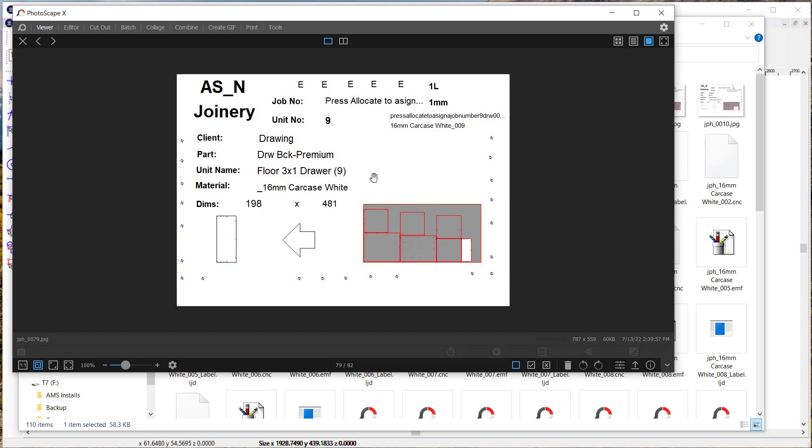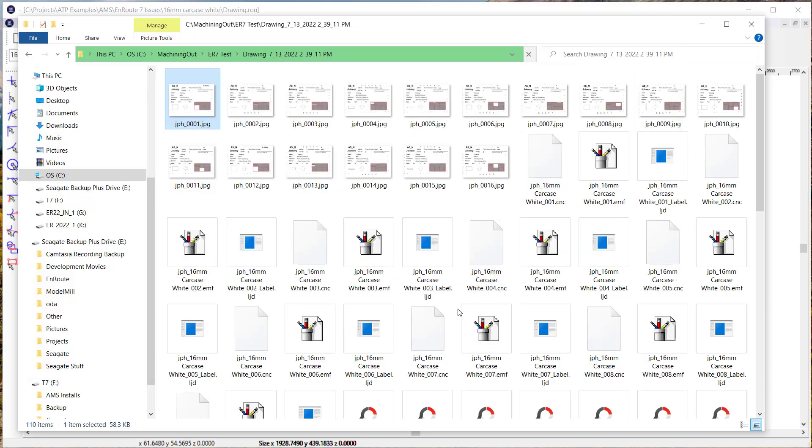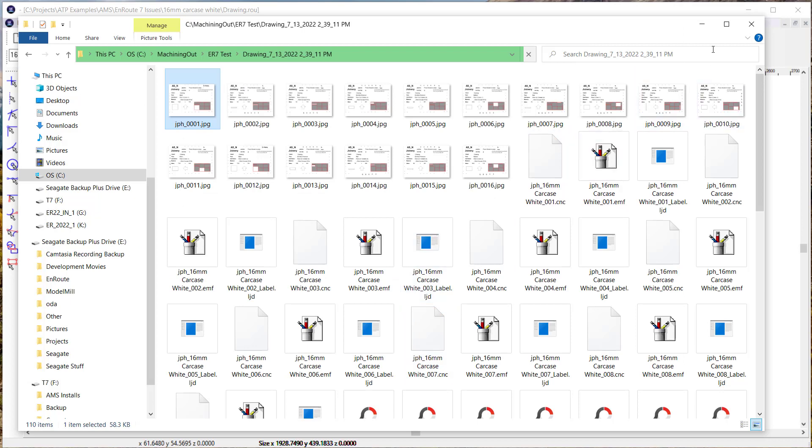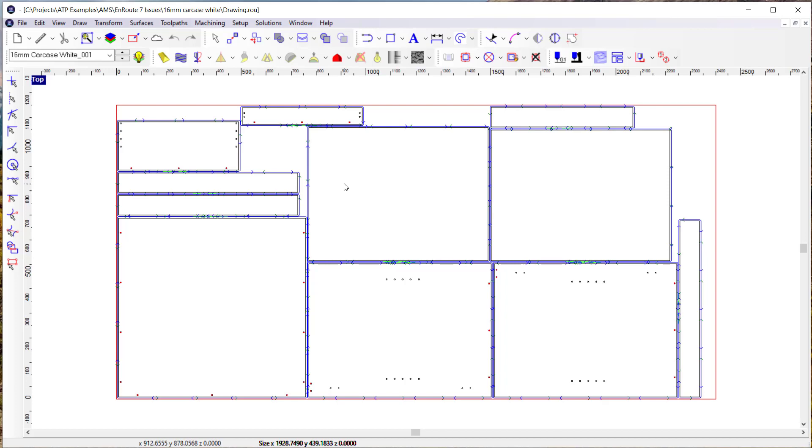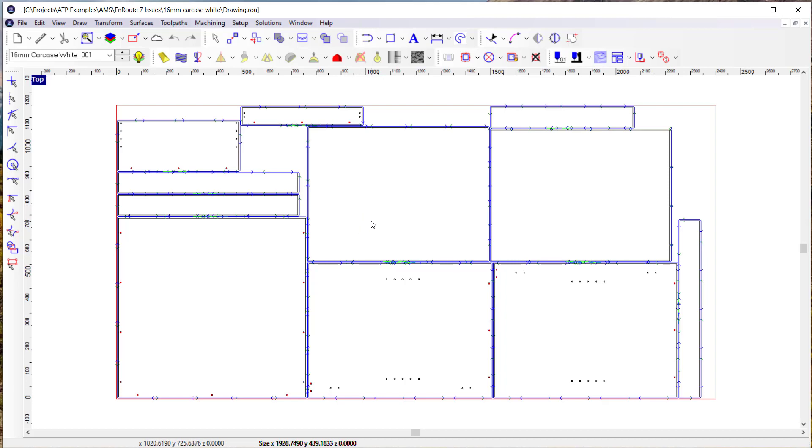So that's a change. In the past, the nester wouldn't have paid any attention to the unit number. And so particularly on a job like this where the parts tend to be generally the same size, it would have mixed them up and not really paid any attention to trying to keep the units together.